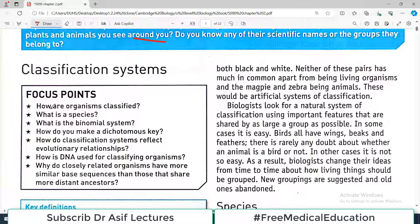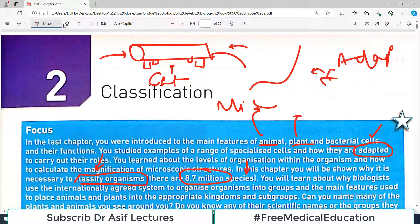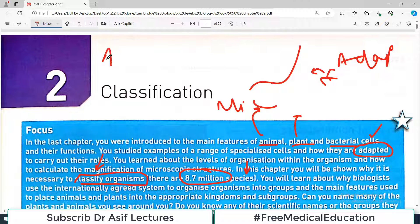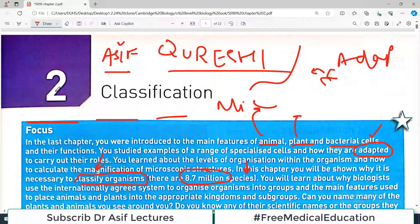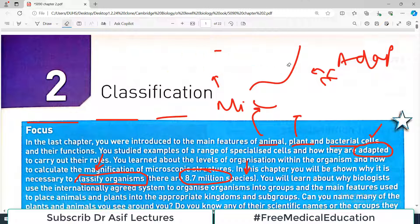The classification system focuses on how organisms are classified, what the meaning of a species is, and what the binomial system of naming is. For example, every one of us has a first name and a surname — my name is Asif Qureshi, with two components. This is what is known as a binomial system of classification. All living organisms are biologically named using this two-part binomial system.